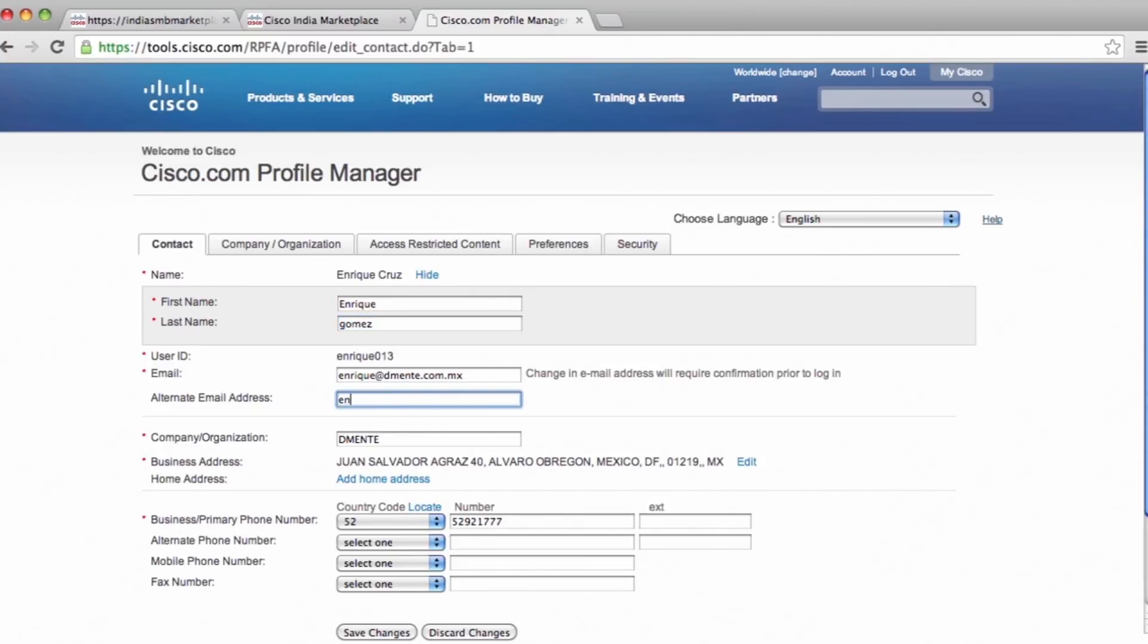Once this is done, you will be ready to use the Cisco Network Solution Center for Small Business.